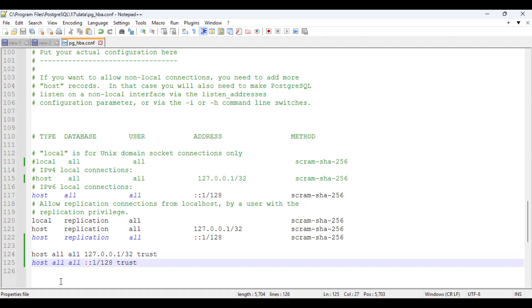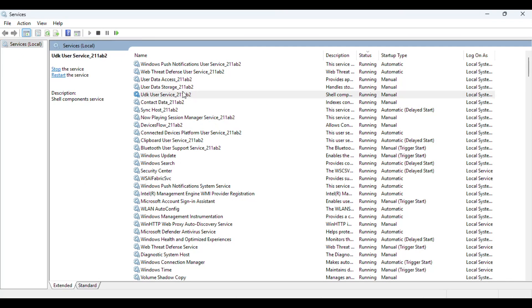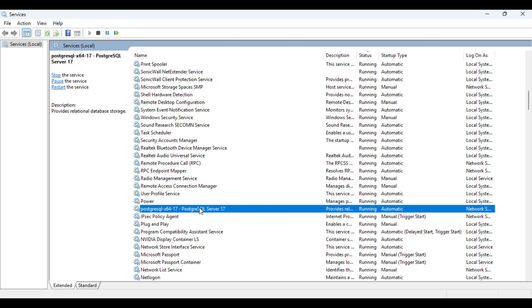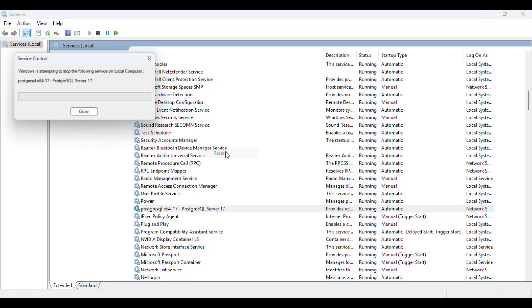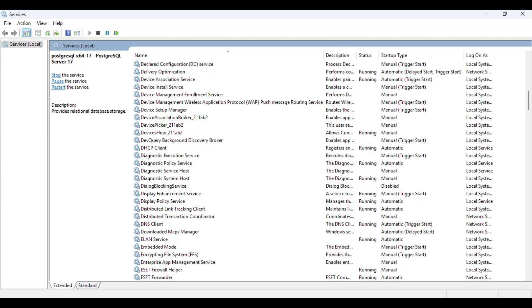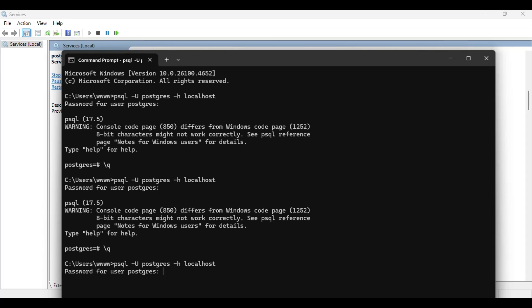Let me open the pg_hba.conf file, paste in these commands, and save it. Then restart your Postgres service. Go to Windows Services, search for 'postgres', right-click it and restart it. Now I've restarted the service. I was already inside Postgres, so let me exit and try logging in again.